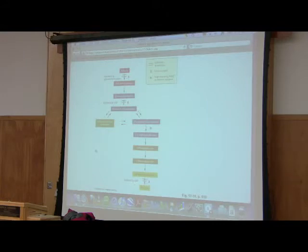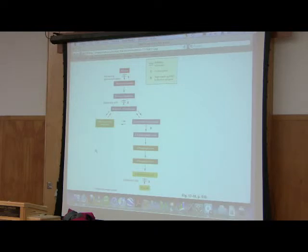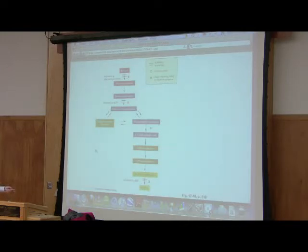Pyruvate kinase is catalyzing the downward reaction — that's in the process of breaking down glucose. If I want to make glucose, I have to go in the opposite direction. I have to go upwards. And we'll see that the cell has to use some tricks to do that. Suffice it to say, if the cell is making glucose, it's going from pyruvate back to PEP.